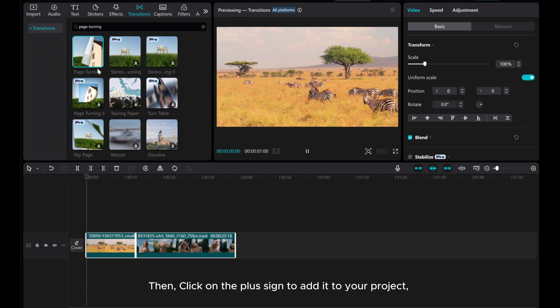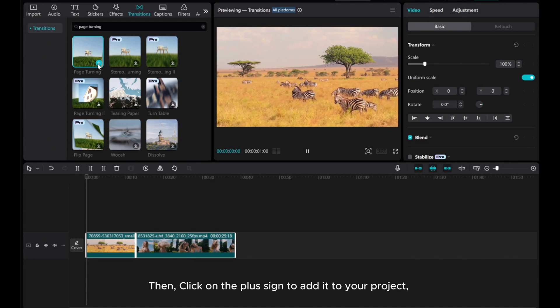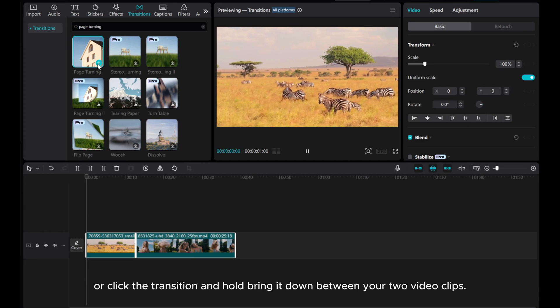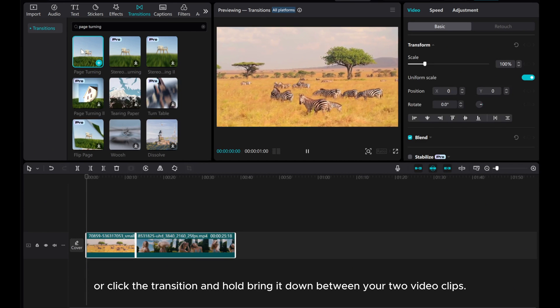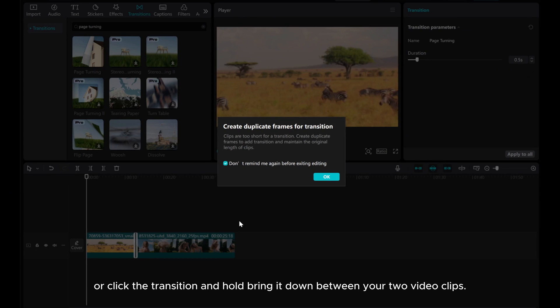Then, click on the plus sign to add it to your project, or click the transition and hold and drag it down between your two video clips.